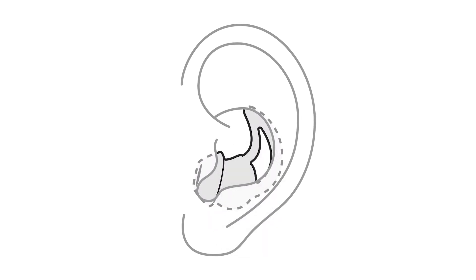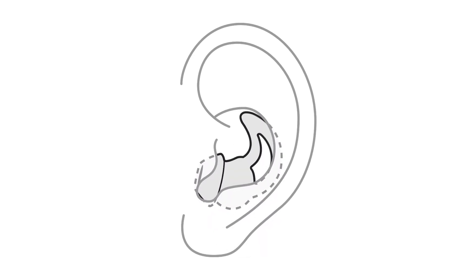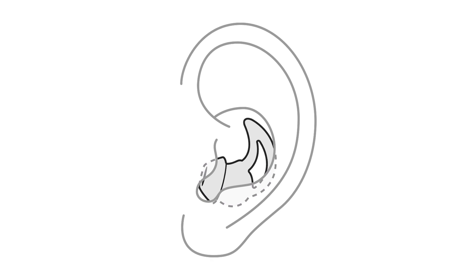If the eartip or eartip wing feel squished, it's too big. And if they feel loose, it's too small. Try another eartip size.